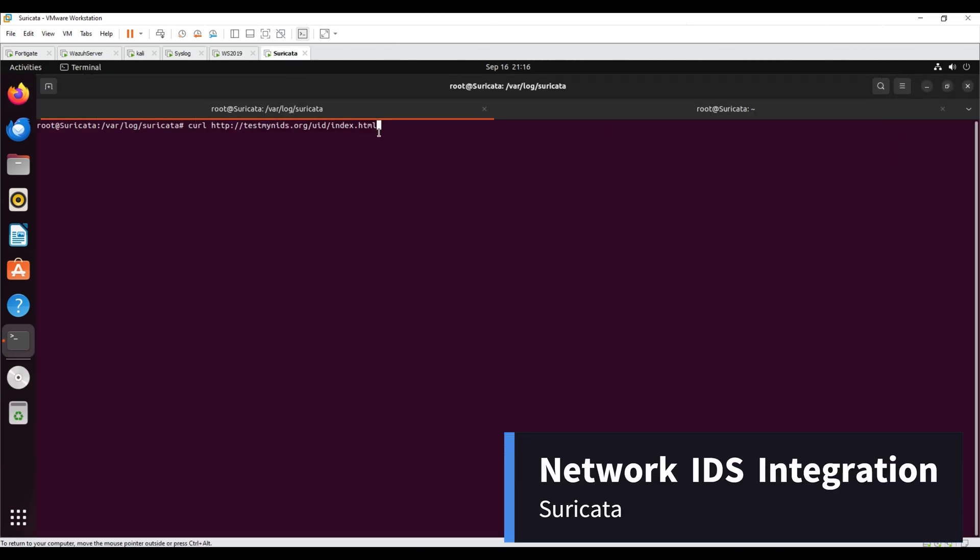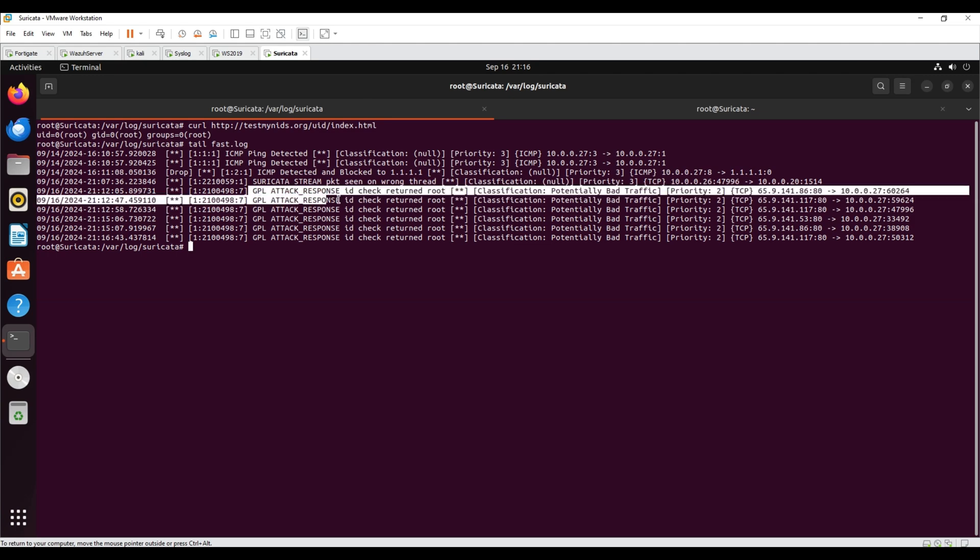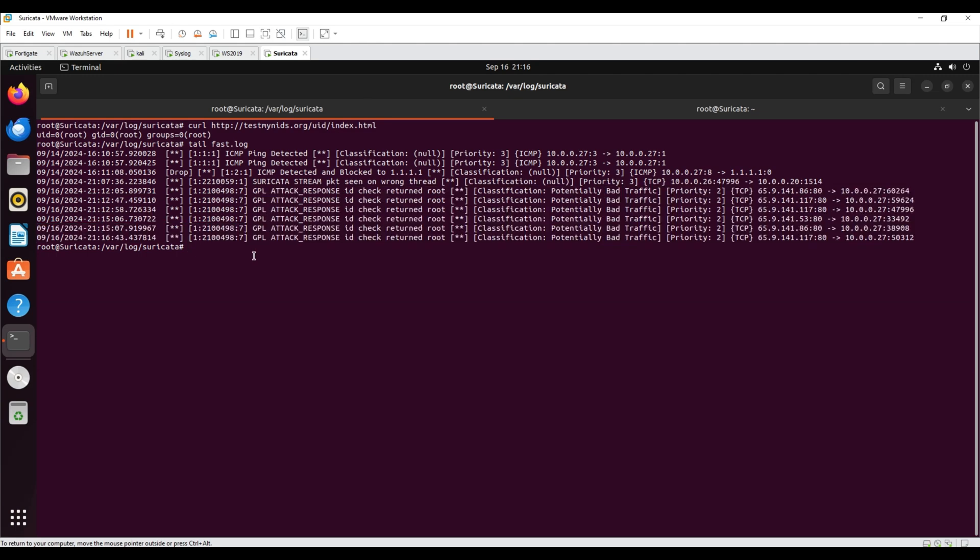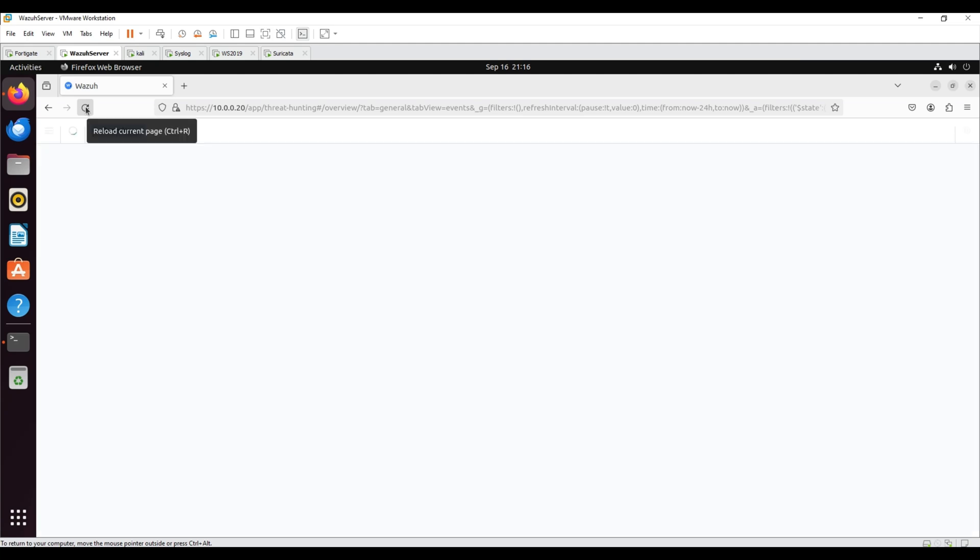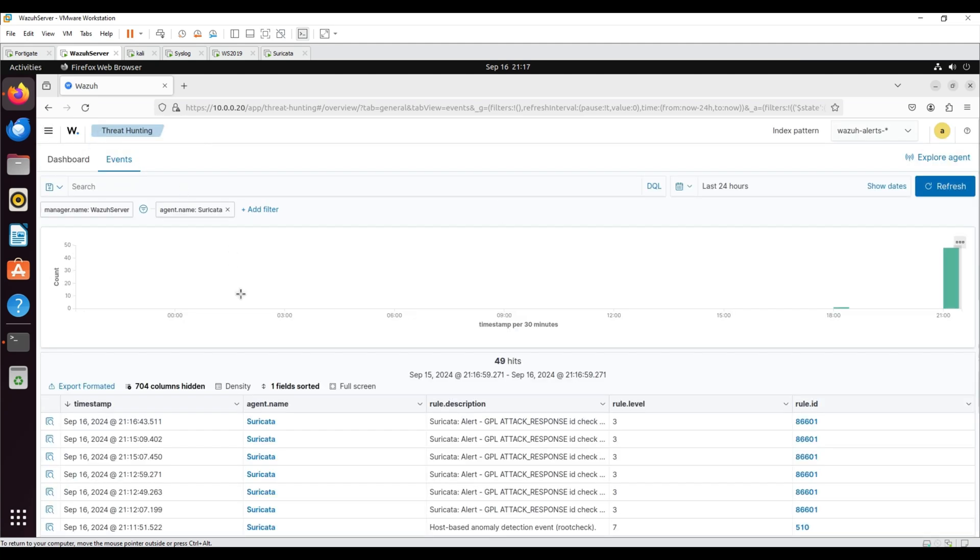Network IDS integration with Suricata. By running curl on the test my IDS website, alerts are generated on Suricata. The Wazuh agent is installed on the Ubuntu host where Suricata is installed and configured to read Suricata's log files.